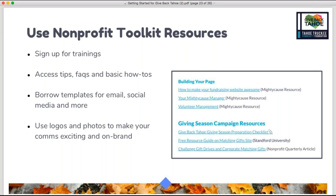The first and most important piece of your strategy: use the resources available to you. Today's training is one resource; there's another training coming up in a few weeks and a final training from the Tahoe Truckee Community Foundation. Visit the nonprofit toolkit on givebacktahoe.org to see and sign up for these trainings, as well as all kinds of other great resources — articles from MightyCause on how to build your page, manage volunteers, your campaign checklist, and other key resources — all available right through that toolkit.